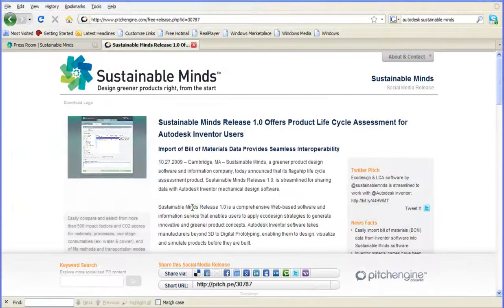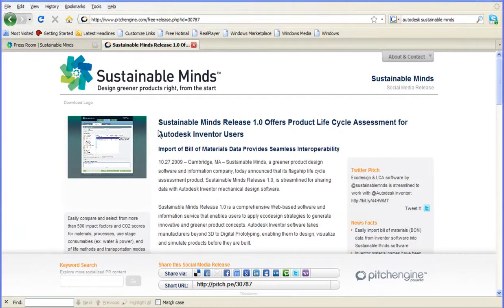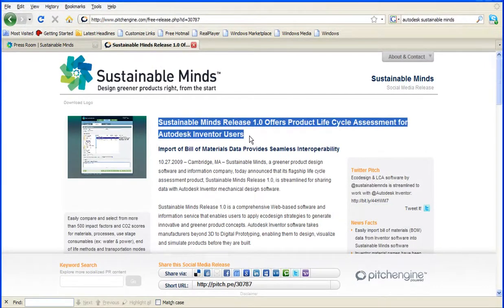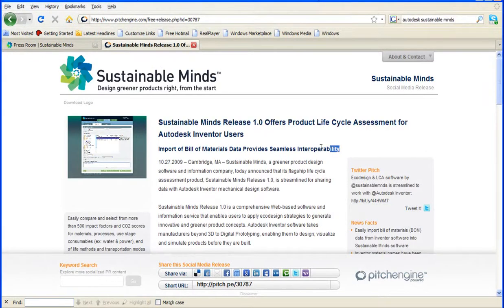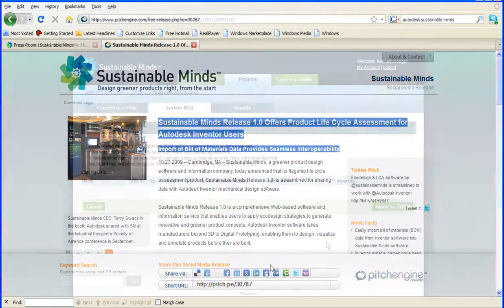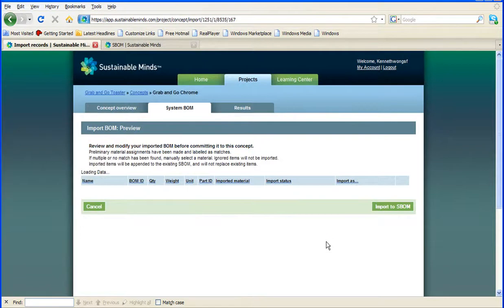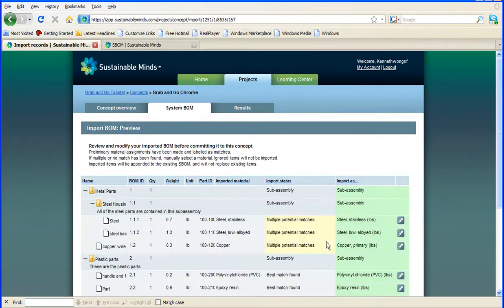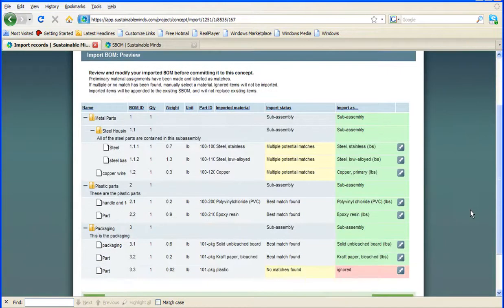Now, if you happen to use Autodesk Inventor, you can upload your exported BOM pretty much straight away. Sustainable Minds and Autodesk have a partnership, so the company has done the legwork to map Inventor materials with Sustainable Minds materials. If you're using something else, however, you might need to open your BOM and reformat it to match the Sustainable Minds BOM template, which you can download and check.